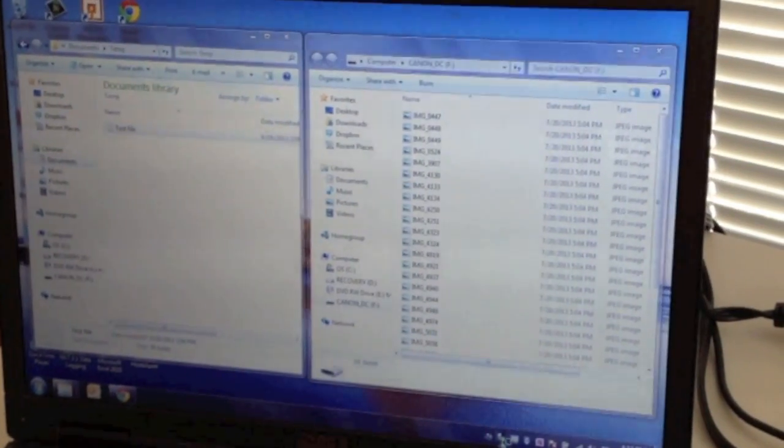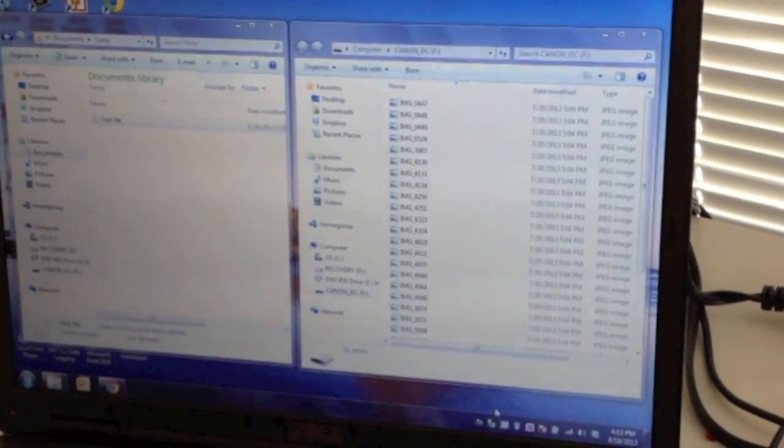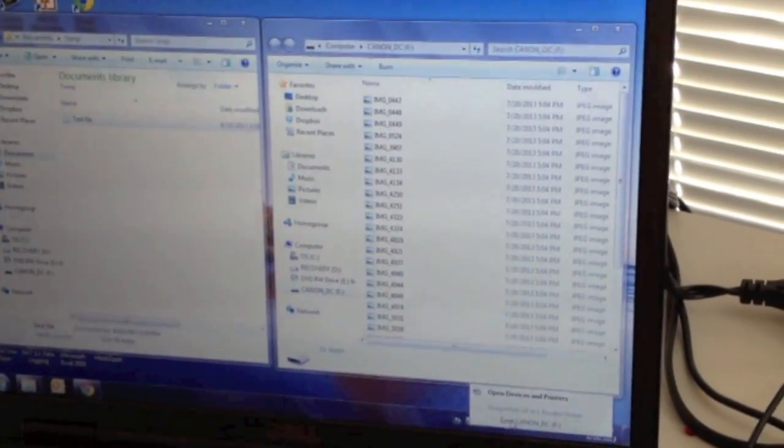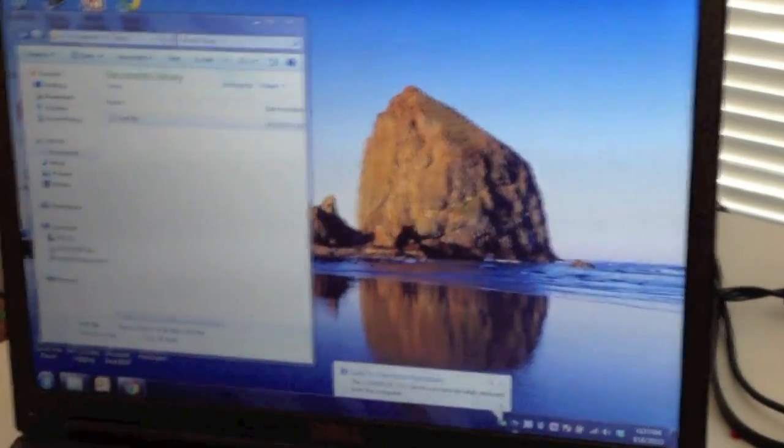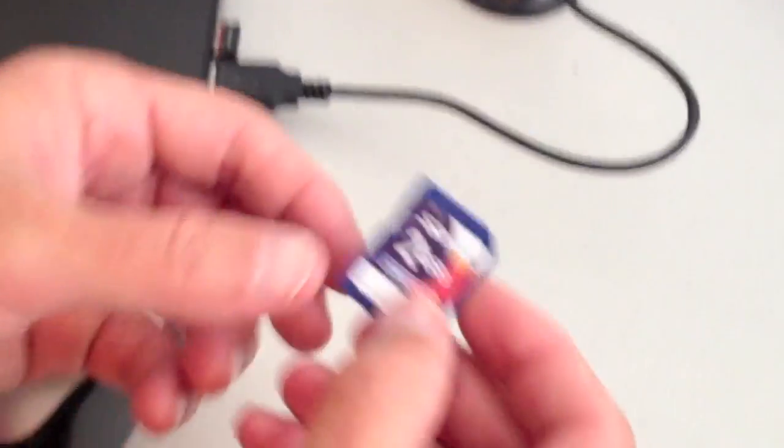Then I'm going to eject the card and over here I'm going to pull out my SD card. I've got a little card reader here.